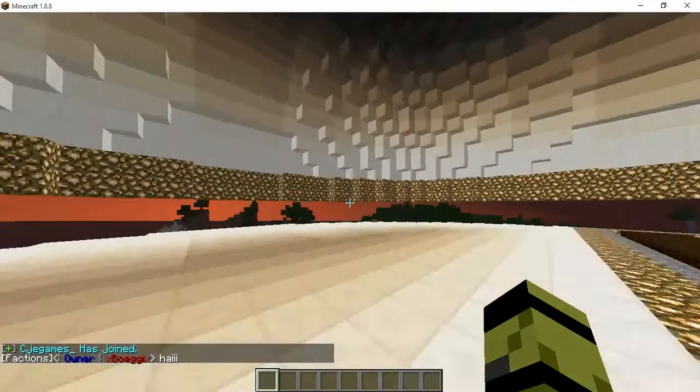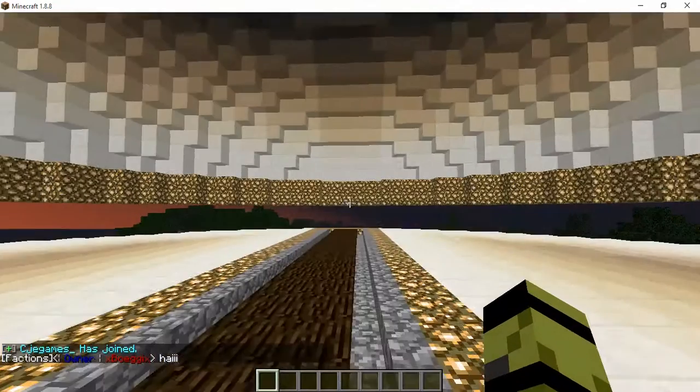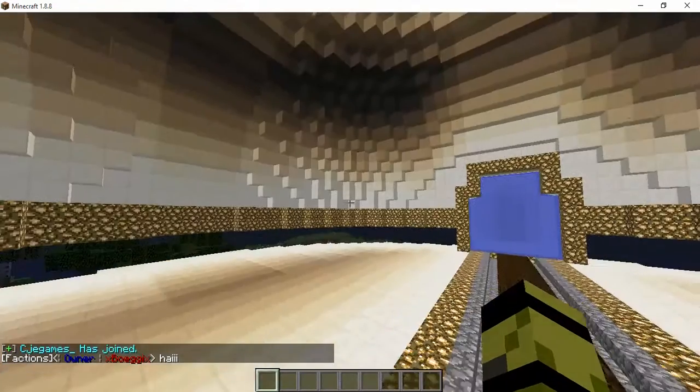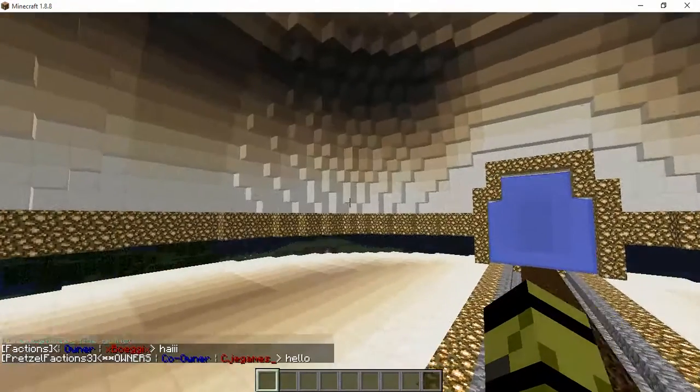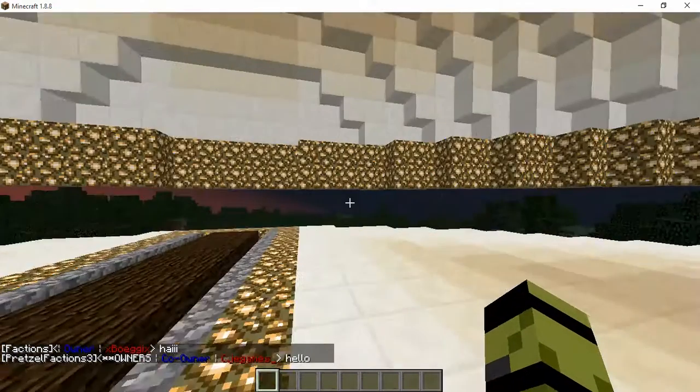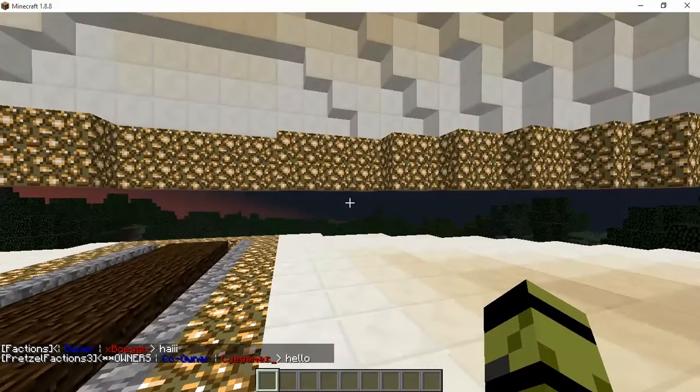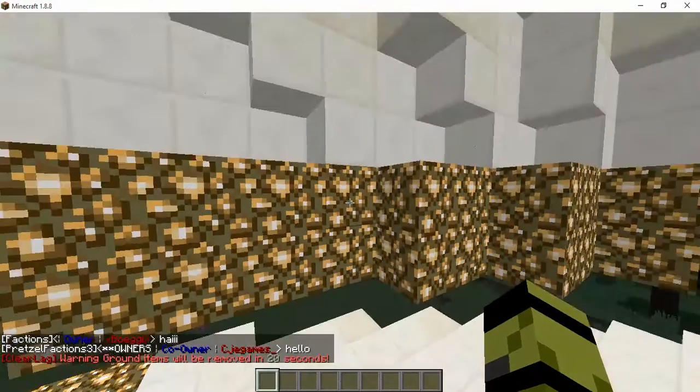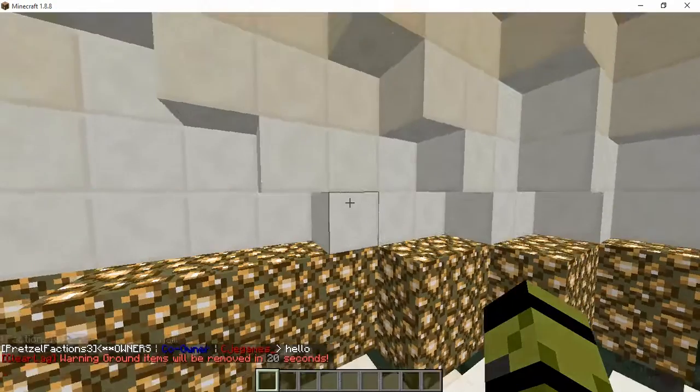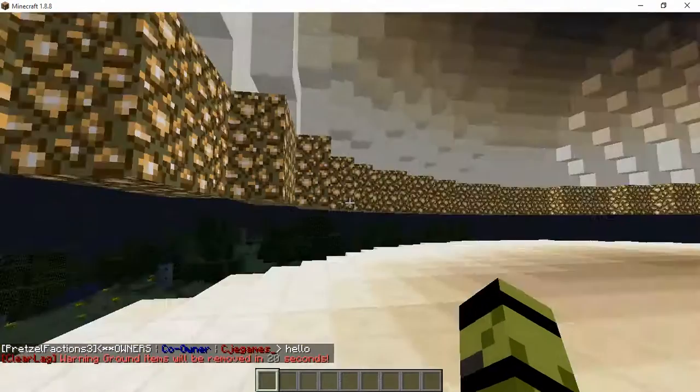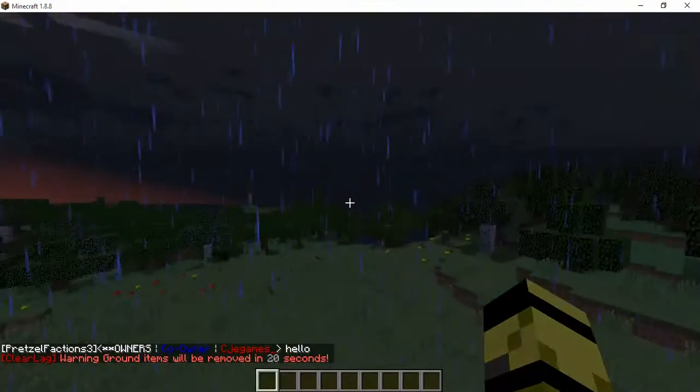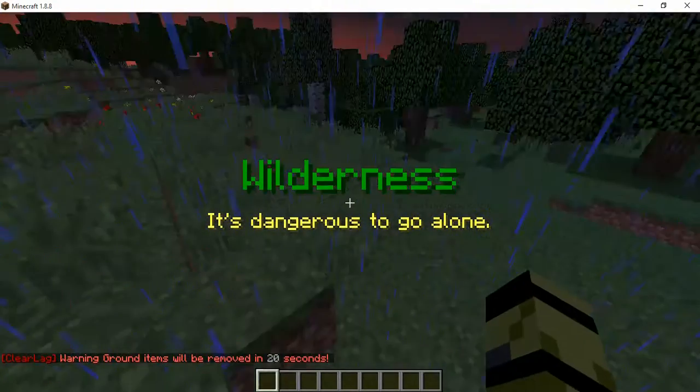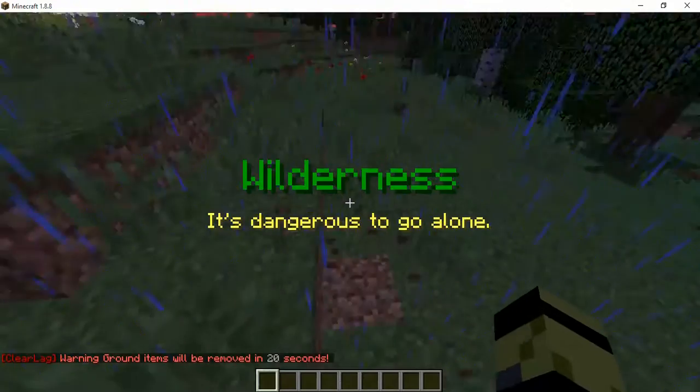We were just having fun in this earlier. Just walk out here into the factions. It's normal wilderness, you can build here, mine here, anything pretty much.